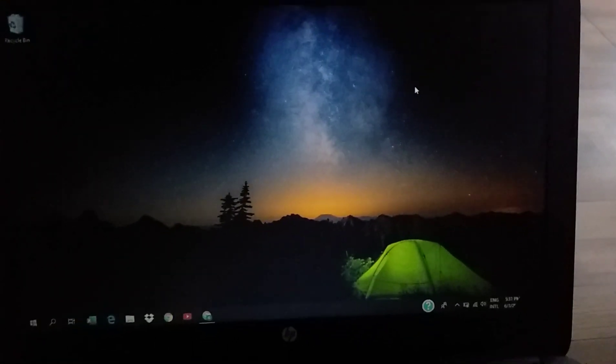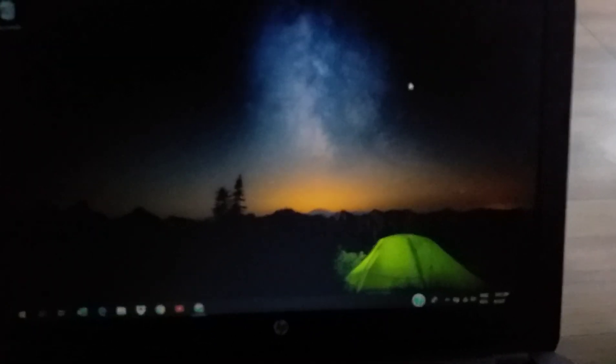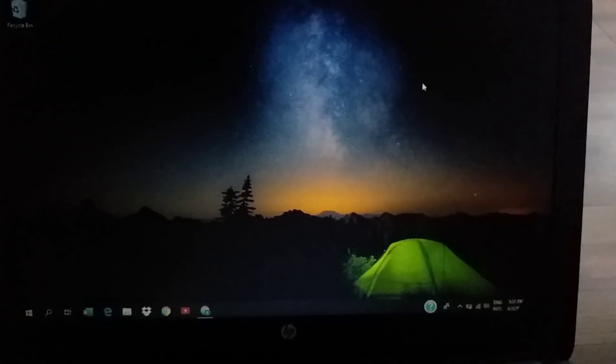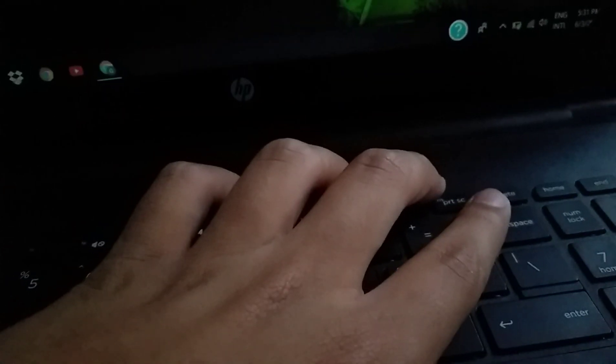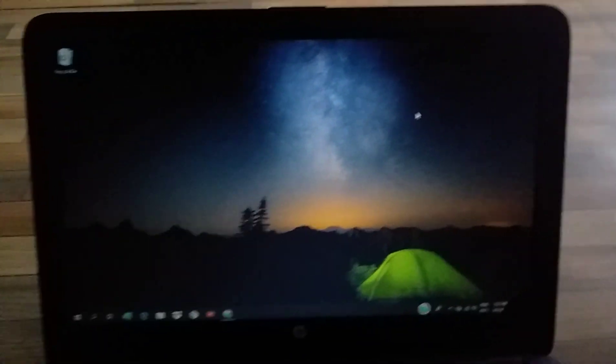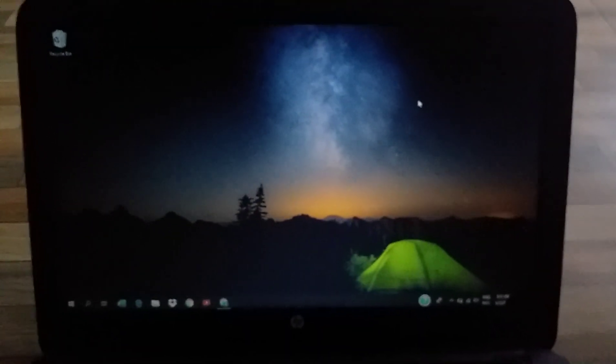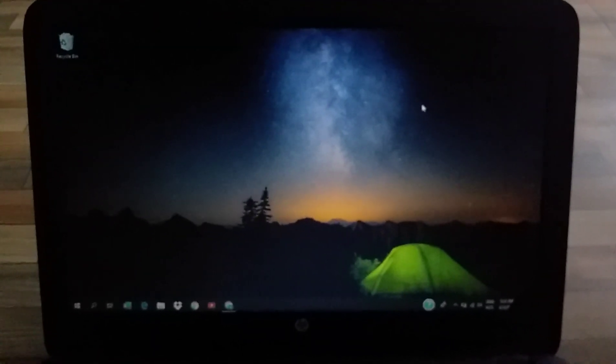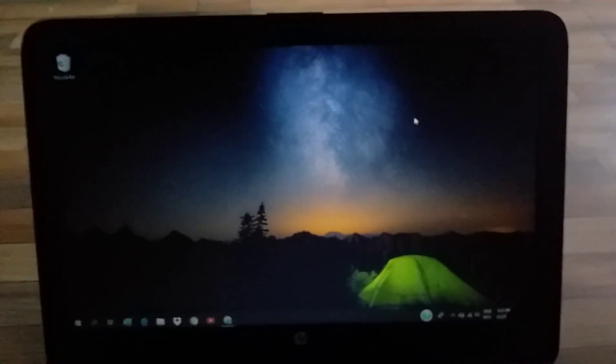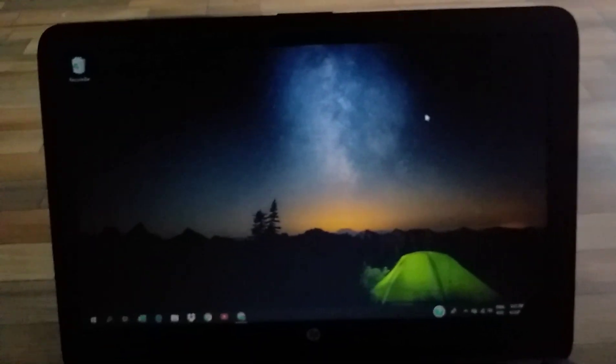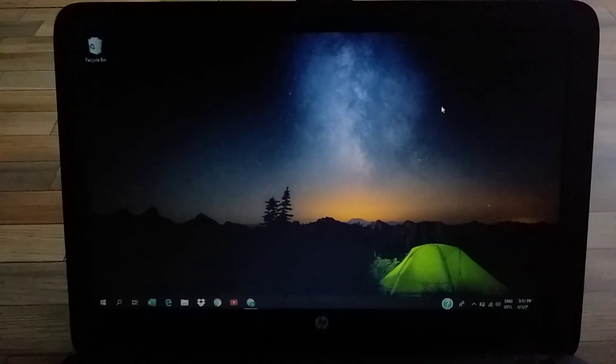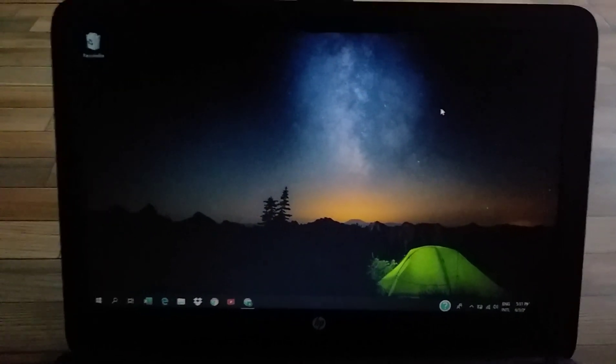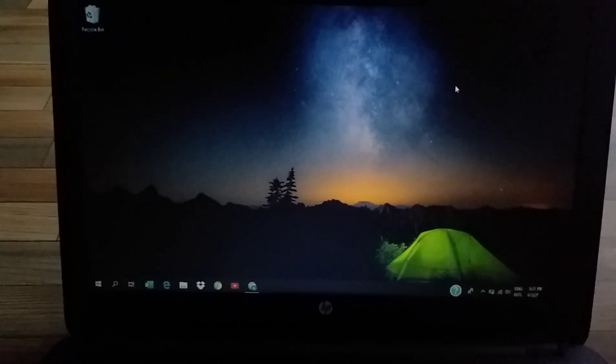...then you can do a screenshot by pressing Control key, Windows key, plus Print Screen. And if you are not able to do a screenshot in your laptop, then tell me the device name in comment section.